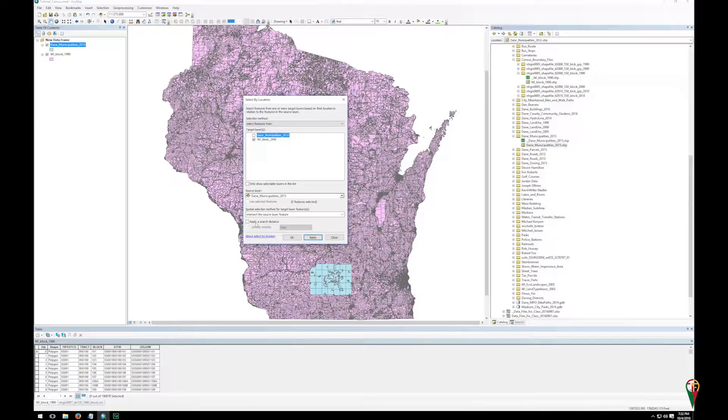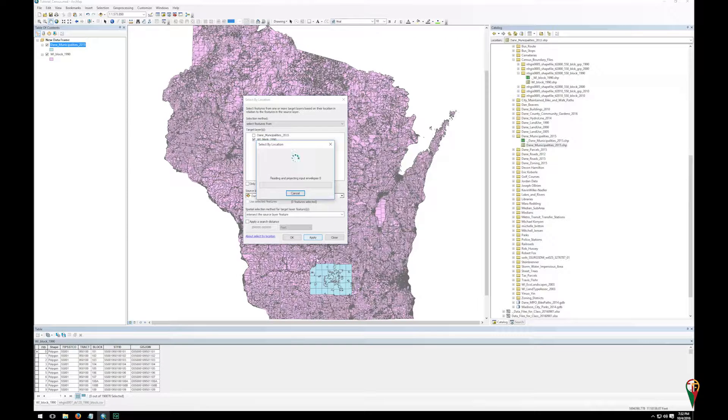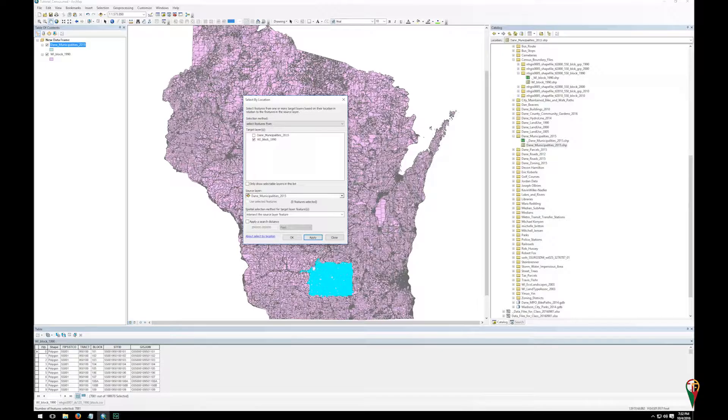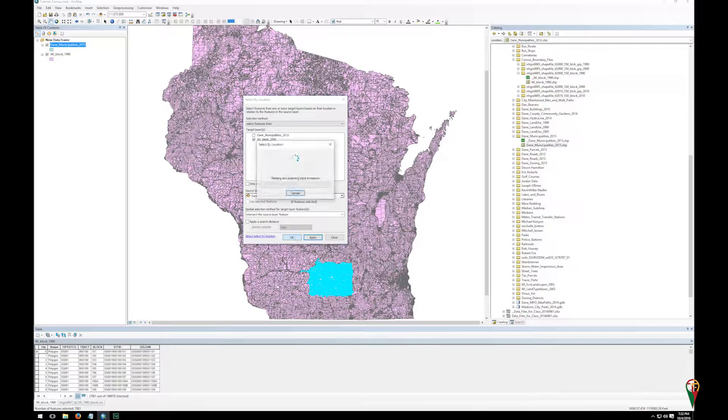You can also select within a certain distance. But I'm going to hit apply because I like to be efficient and if I have to make a fix then I don't want to have to come back into the dialog box. But you can see here I'm OK so I'm going to click OK.